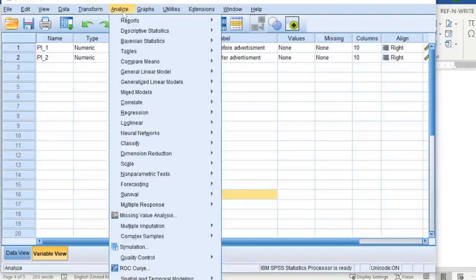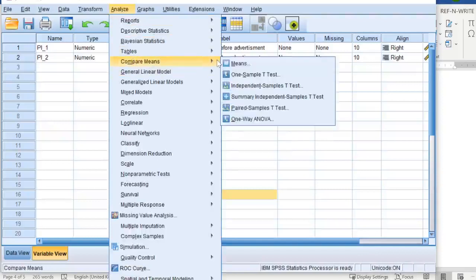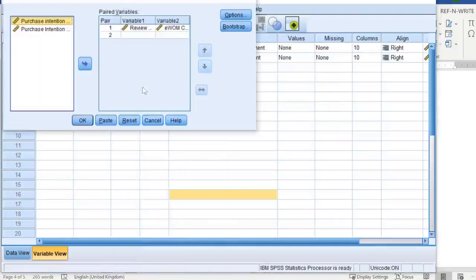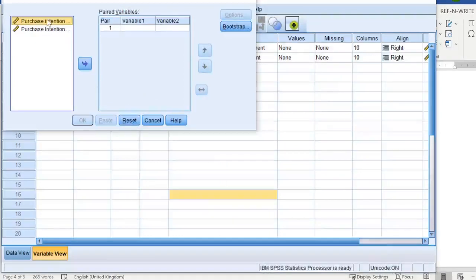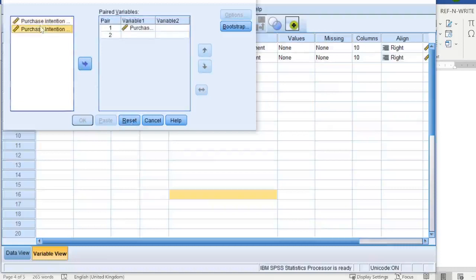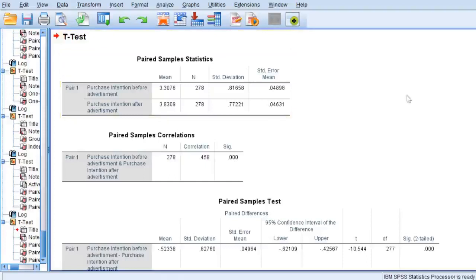Let's jump into the analysis. Click on Analysis, go to Compare Means, and click on Paired Samples T-Test. I'll reset everything that's already there, then put in purchase intention before, and click on purchase intention after. And that's pretty much it. I'll click run and we have received the output in three different tables.